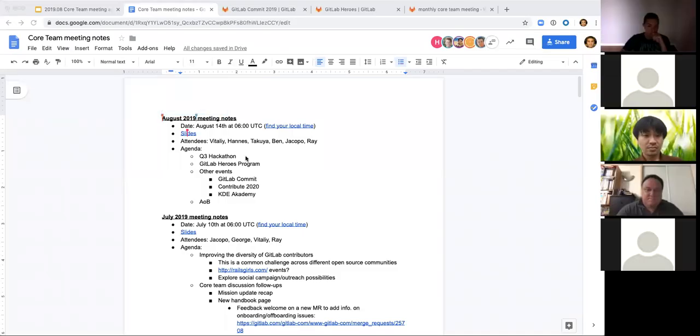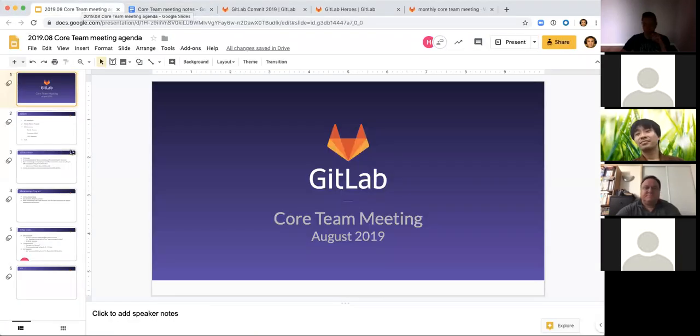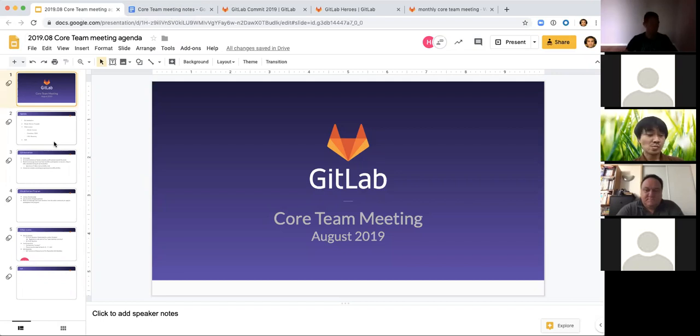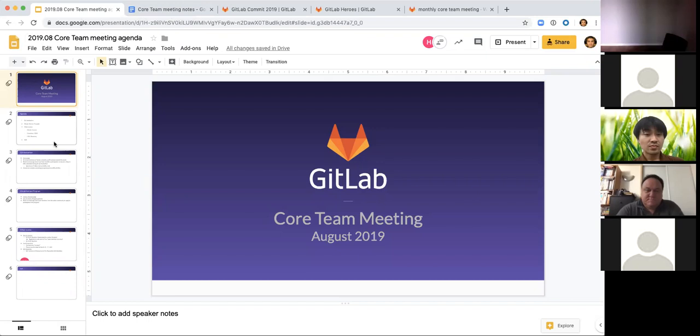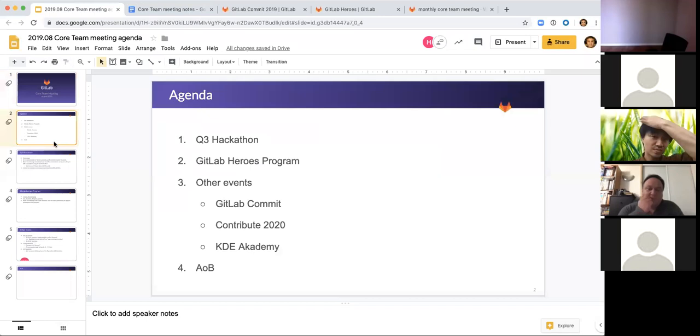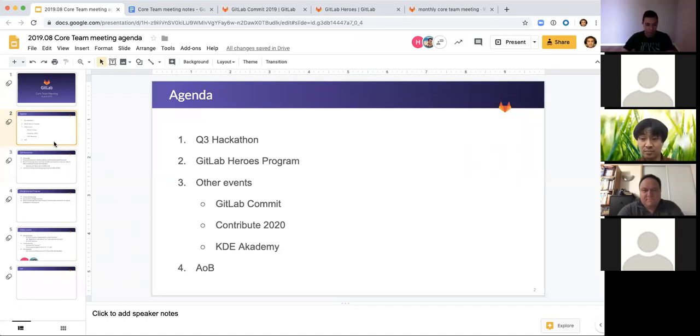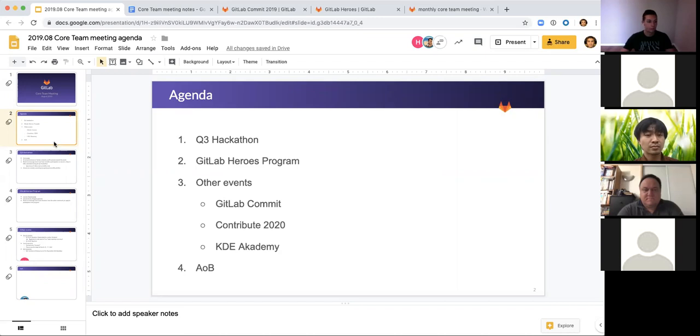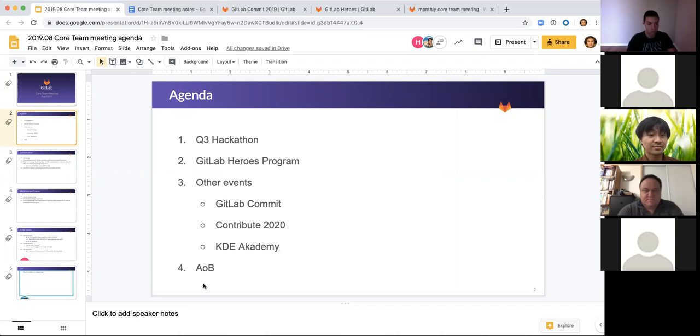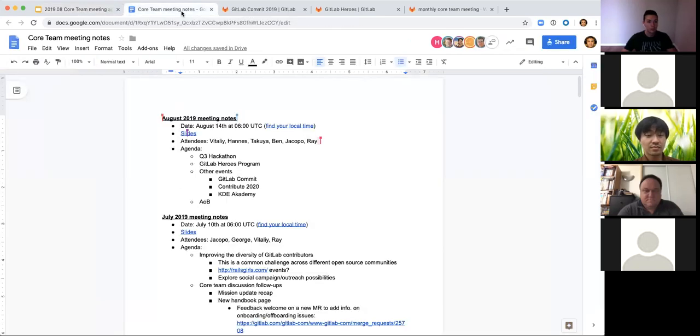All right. So welcome to the August core team meeting. Thanks for joining. Hope you're all having a good summer. So I sent an agenda topic on the issue, I think it was yesterday or maybe a couple of days ago. I think there was like one suggestion to the topic from Jacopo, which I appreciate.